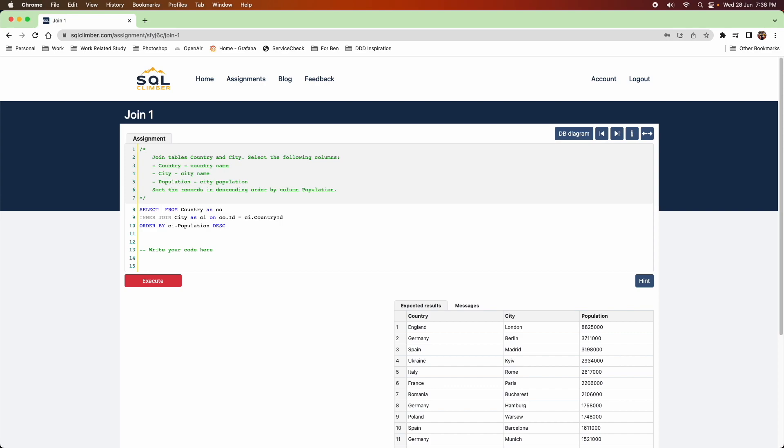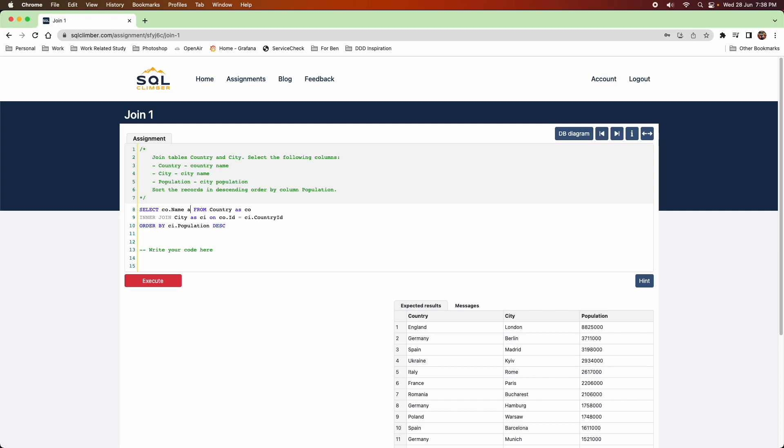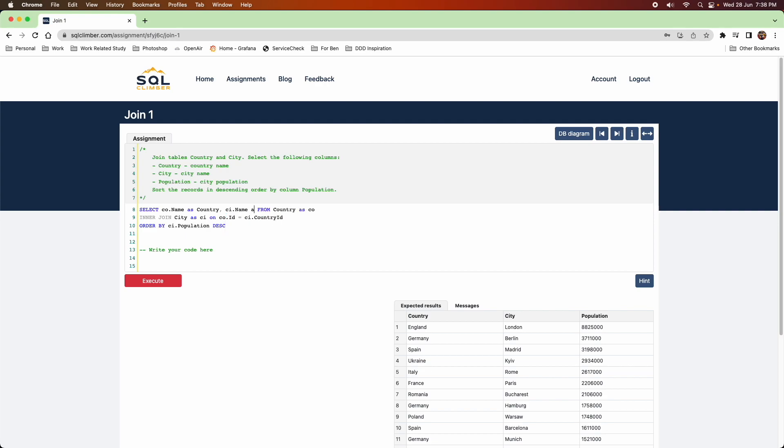Now one thing that's important is that you're actually going to want to show the correct column header. So for this one, I wanted the country name to be country, city name to be city, rather than just name, name.